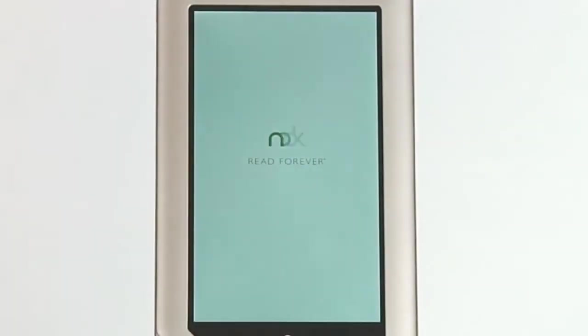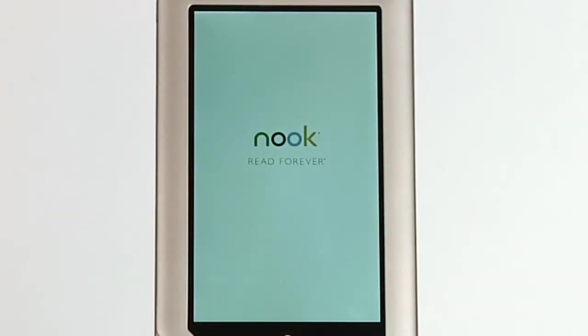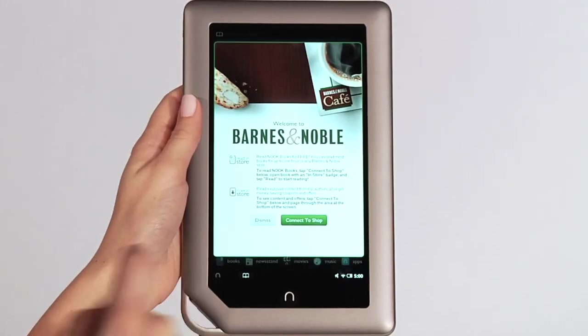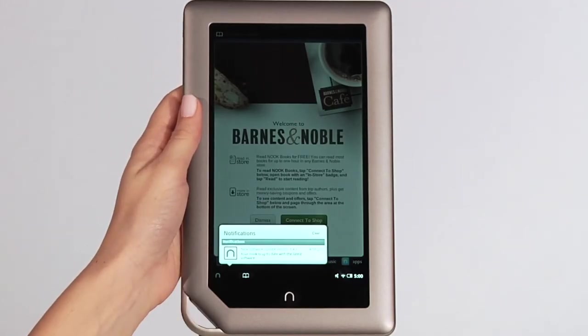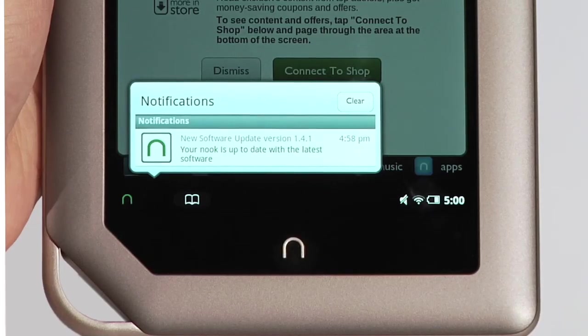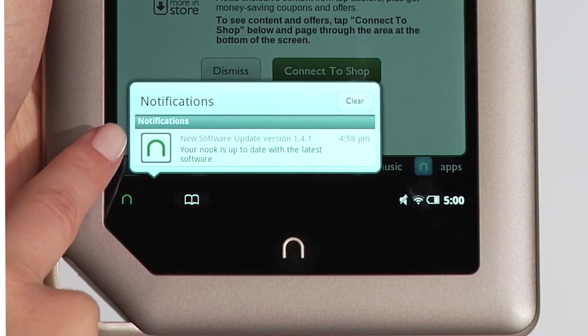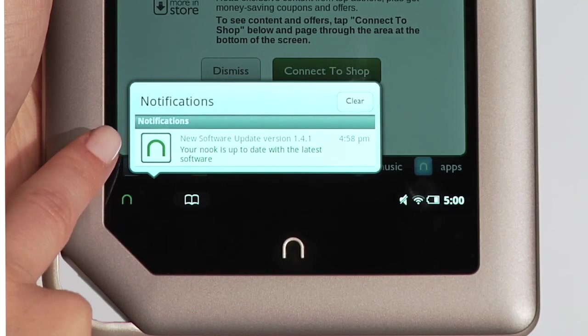Once the installation is complete, your Nook will automatically restart and you will see a Nook icon in the lower left corner of your home screen. You can tap on this icon to read about the update.